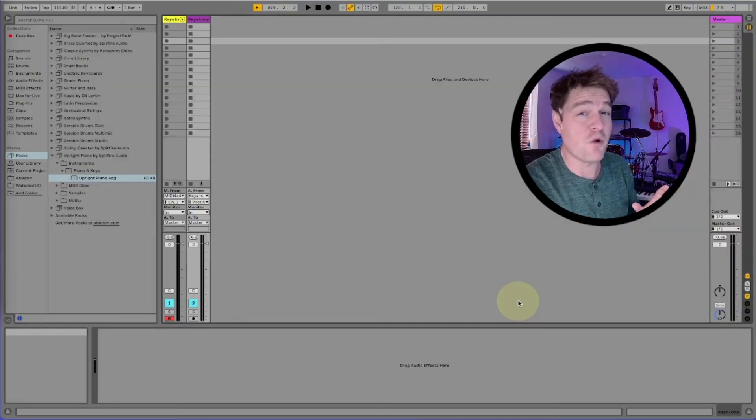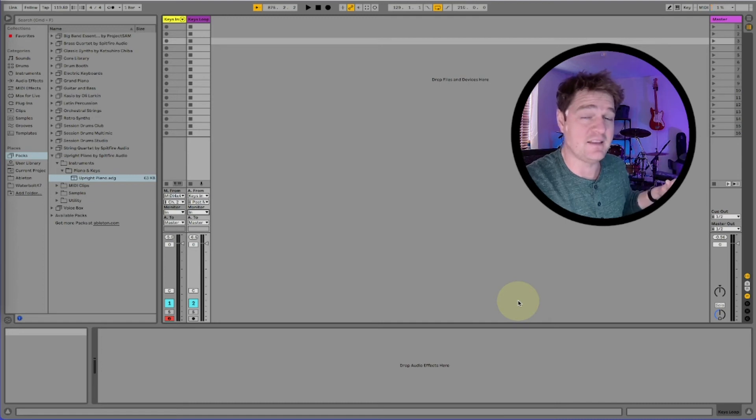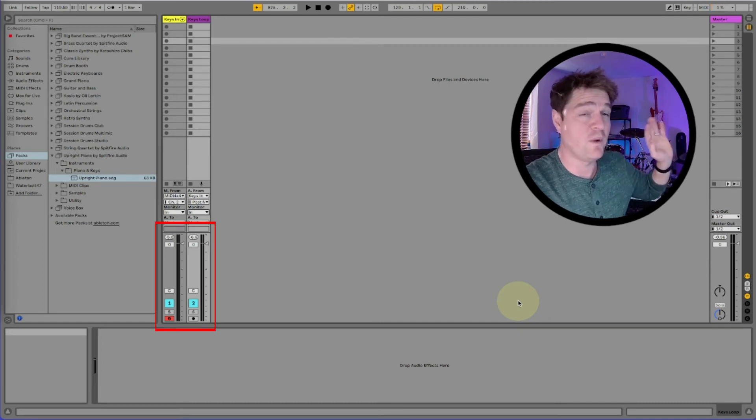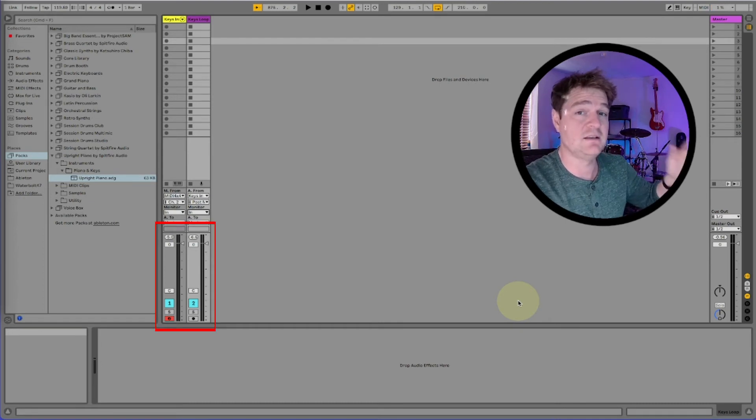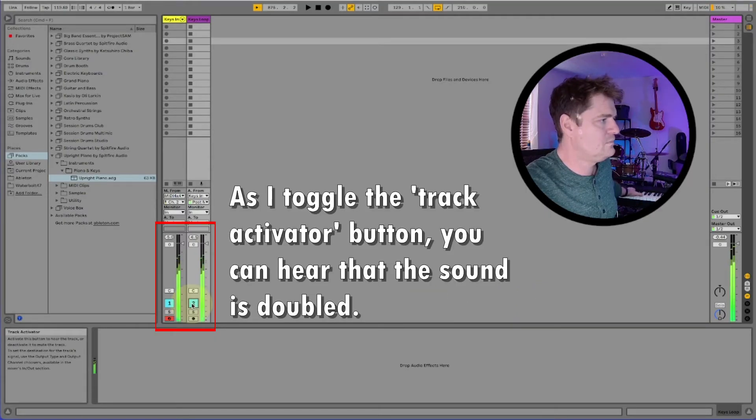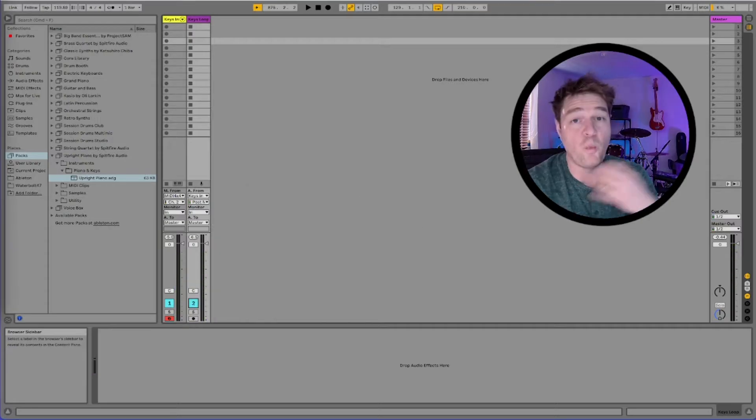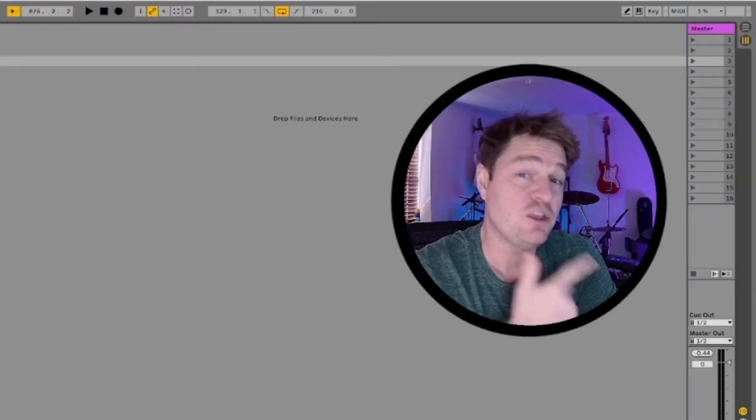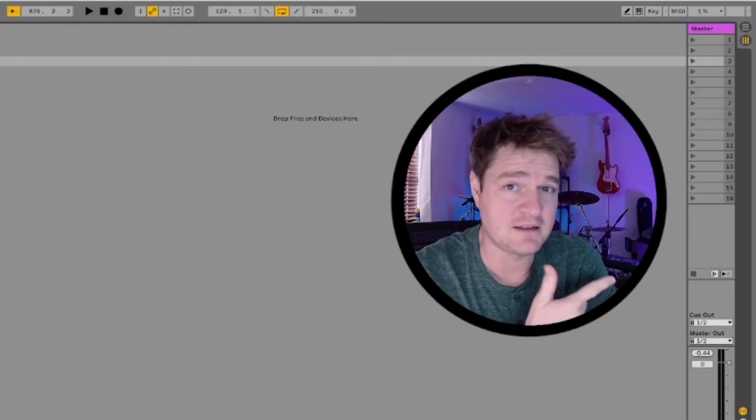Now there's a bit of a problem. Can you hear that when I play this the signal is doubled. I'm literally getting the piano coming through once from keys in and once from keys loop. We don't want that. We'll fix this doubling in a second but we'll do that using the looper effect.